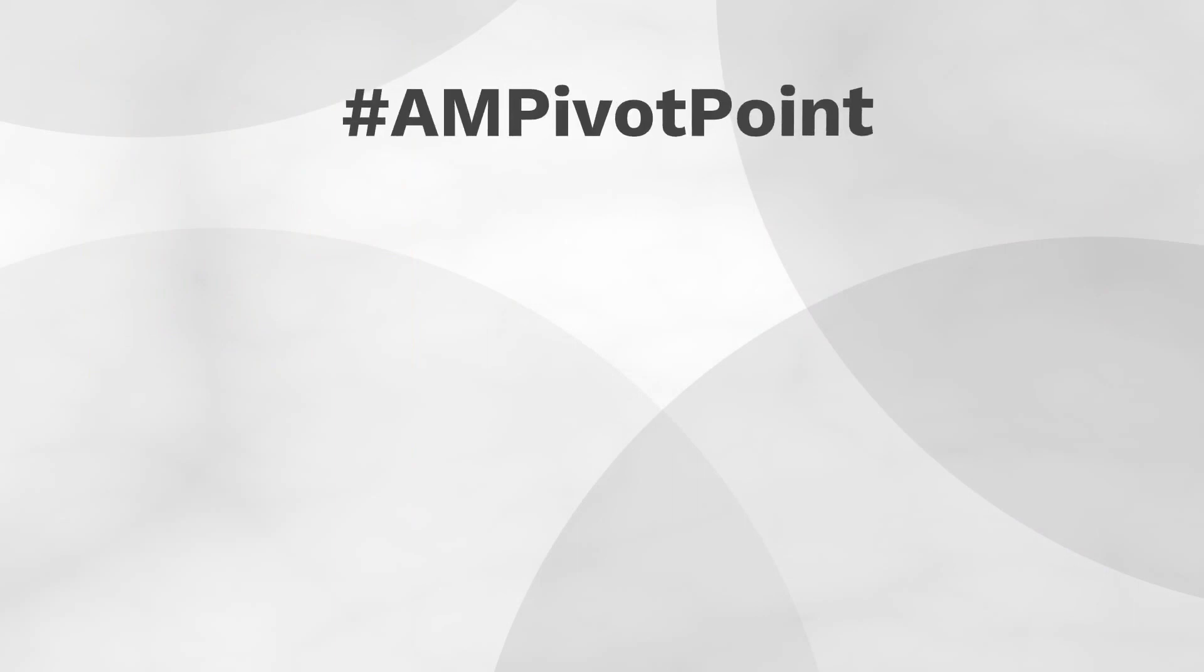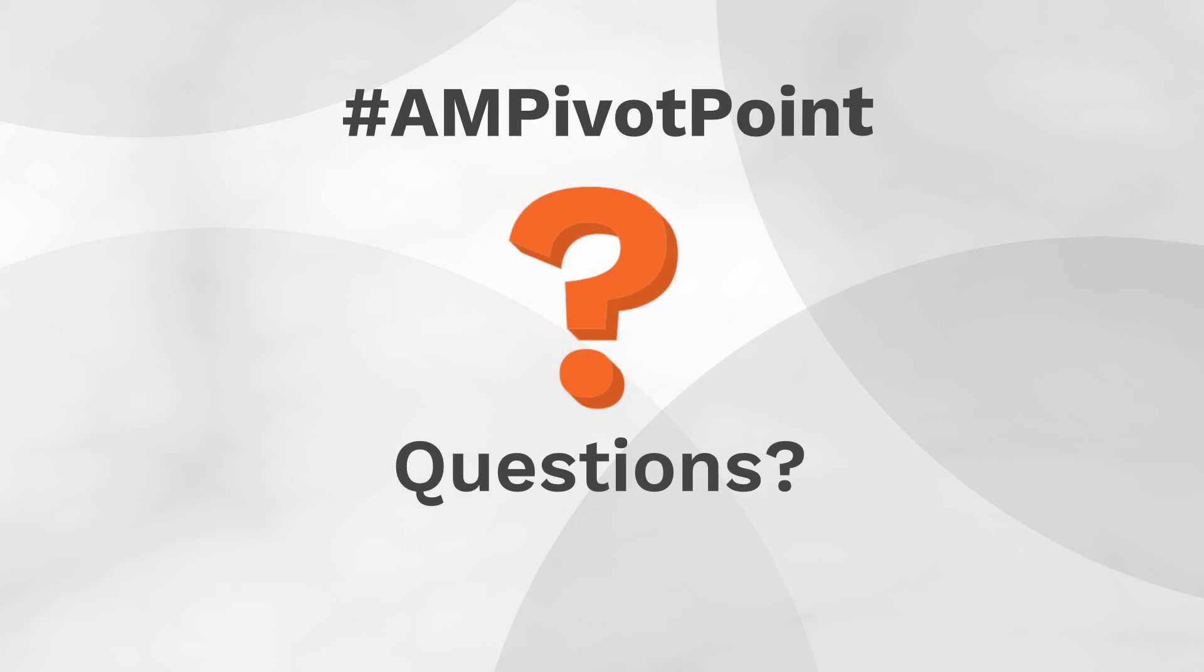If you have any questions, please make sure to ask in the comments. We'll do our best to help in any way we can.